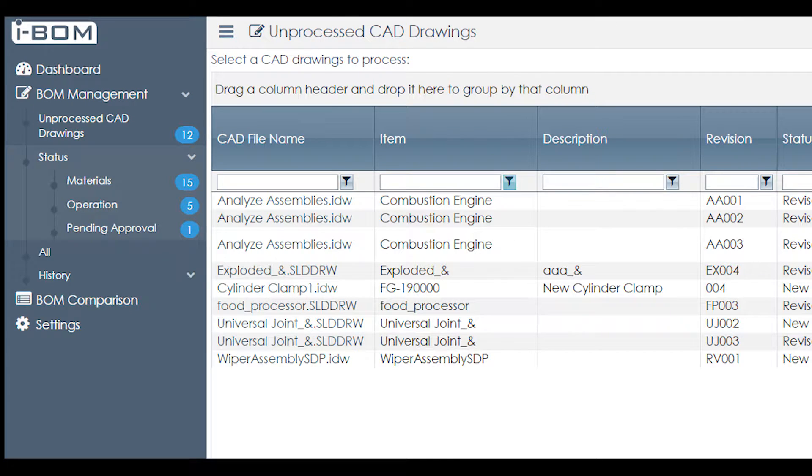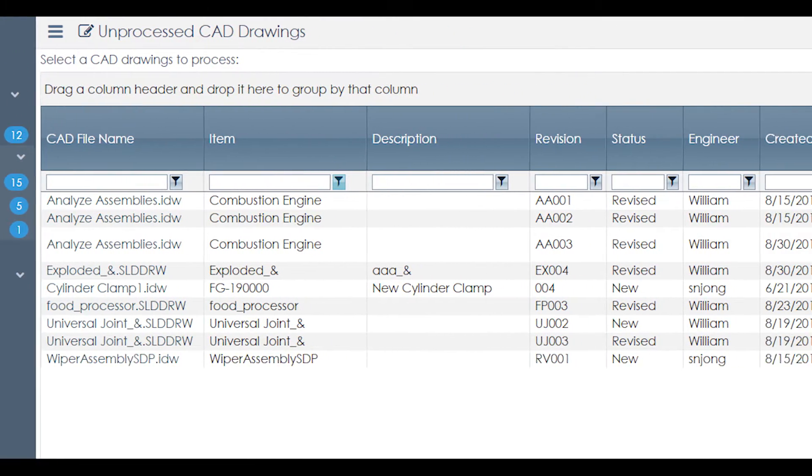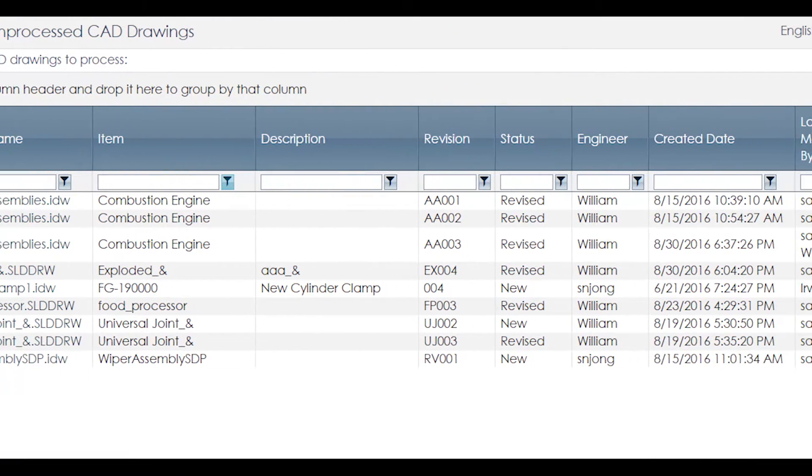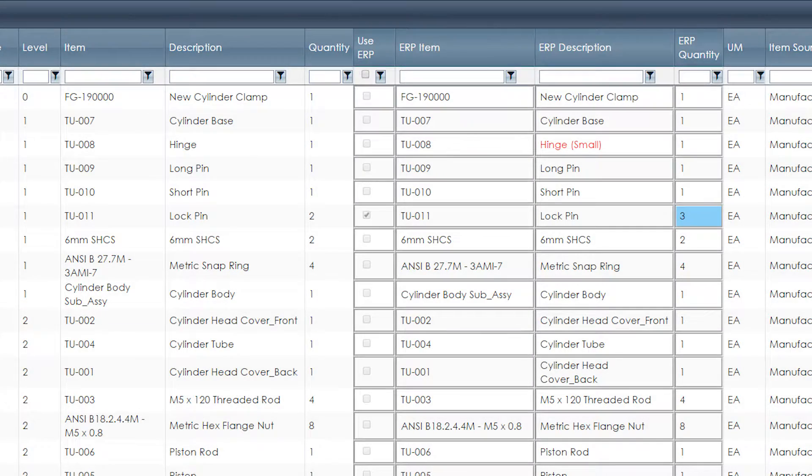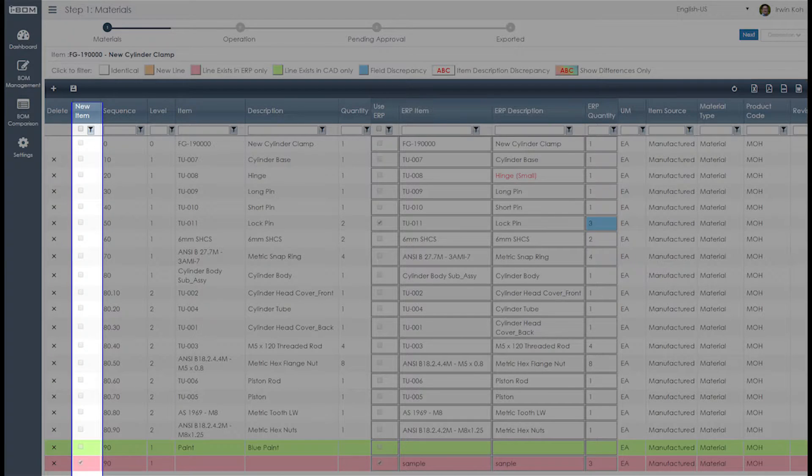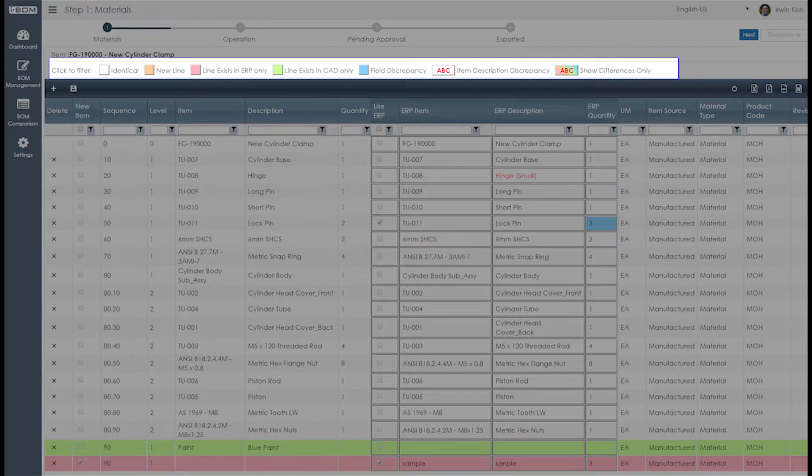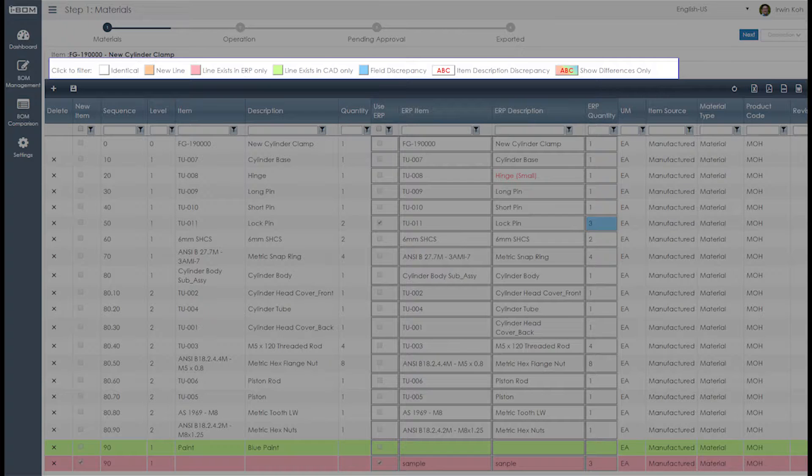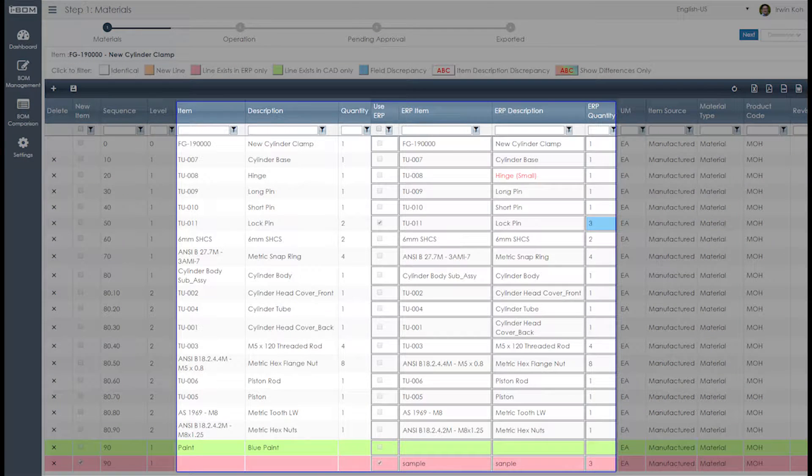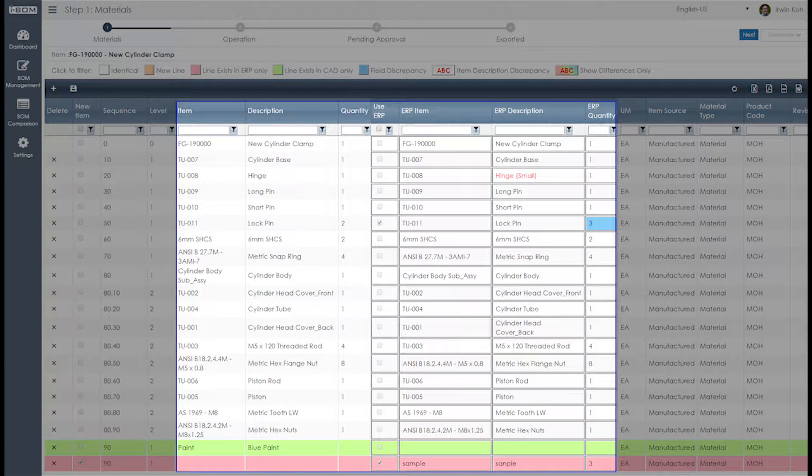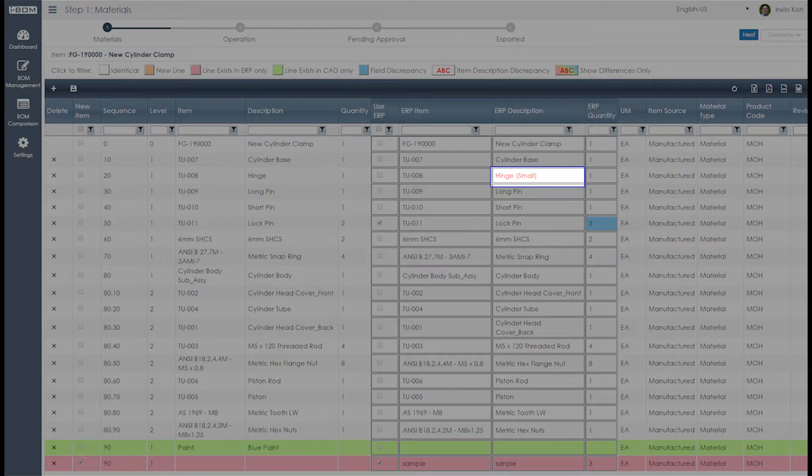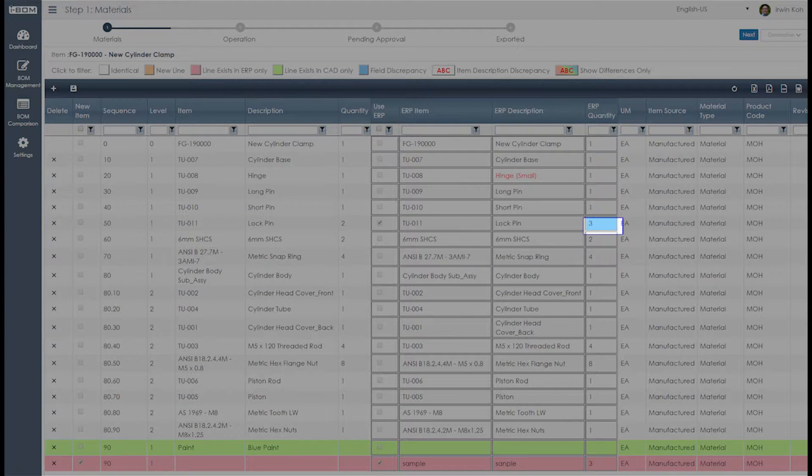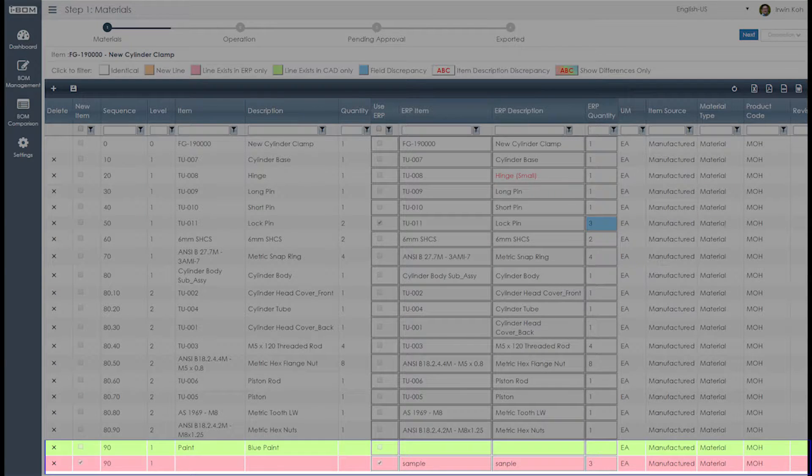The system can even identify the differences between your data in ERP and your data in CAD on things like part description, number, and quantity. The system knows whether the part exists in ERP and indicates accordingly. Most important of all, it automatically updates and shows you the differences of the attributes between your CAD and your ERP system so that you don't have to cross-check manually.